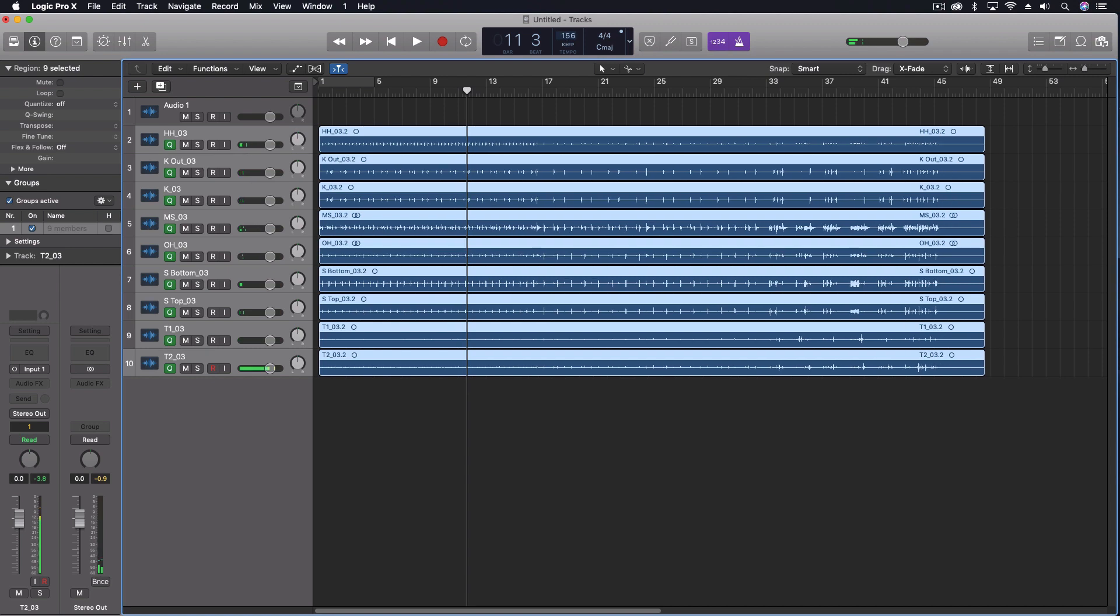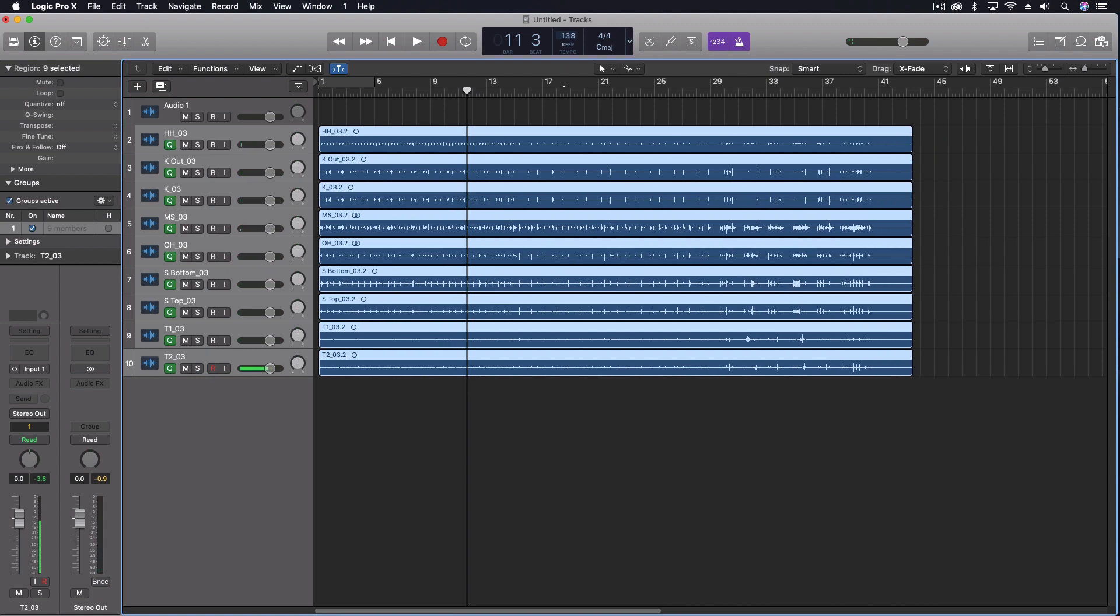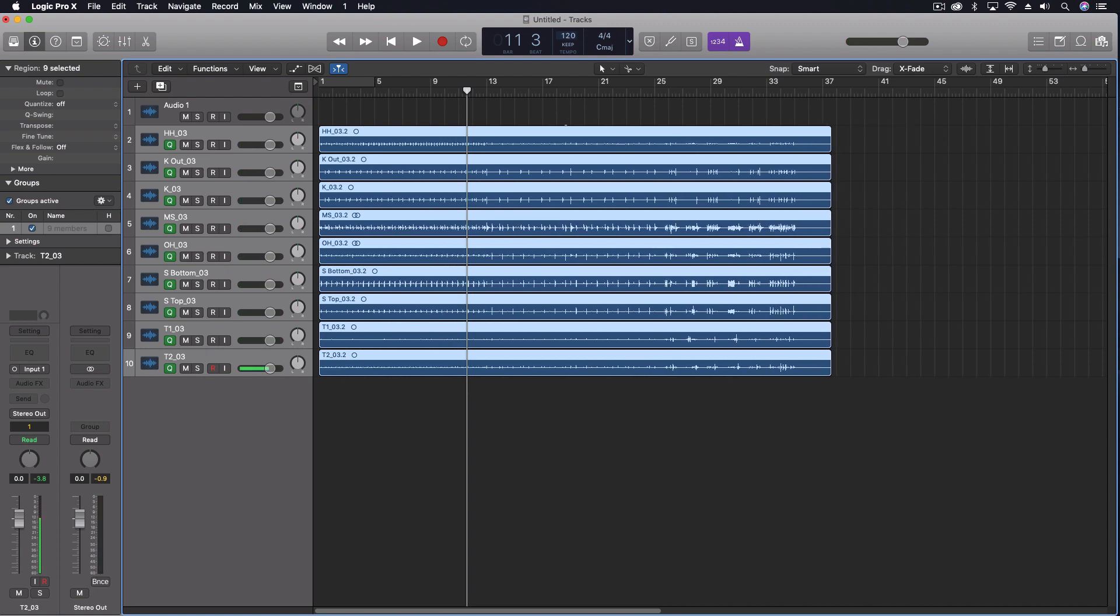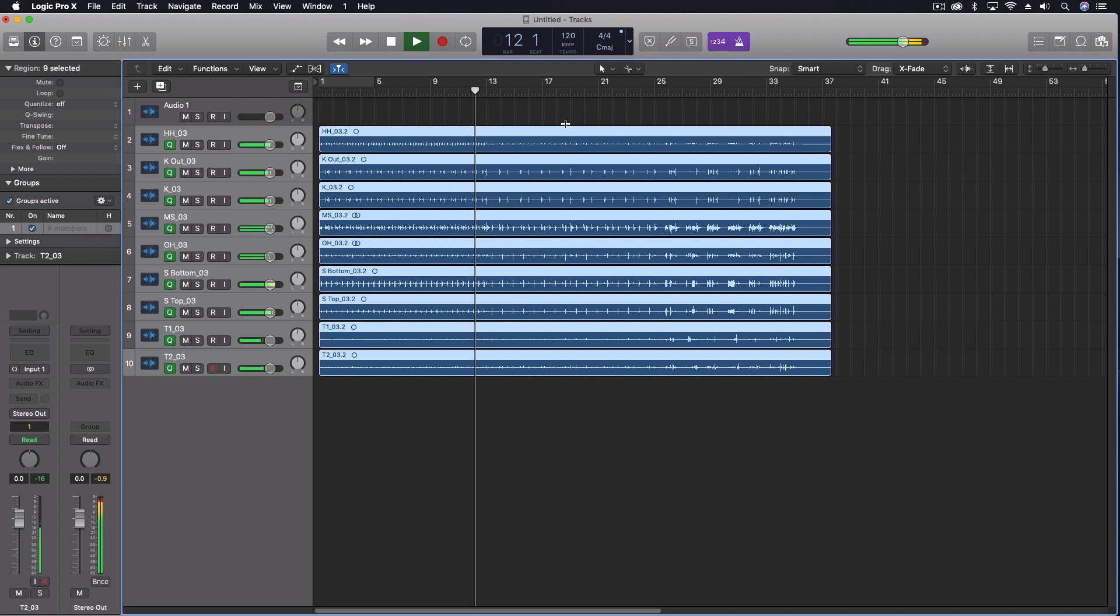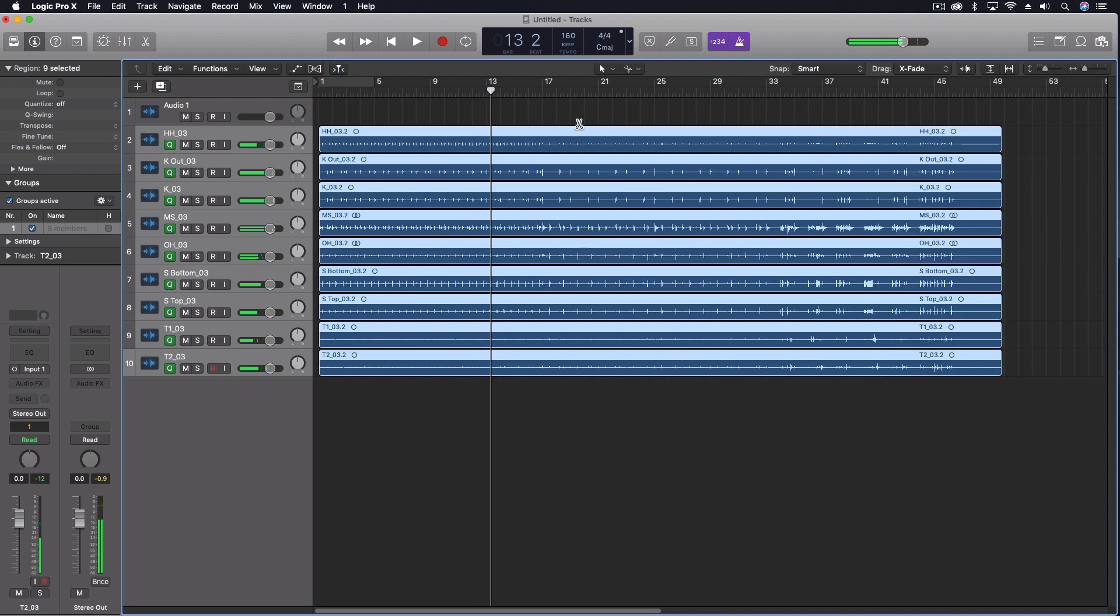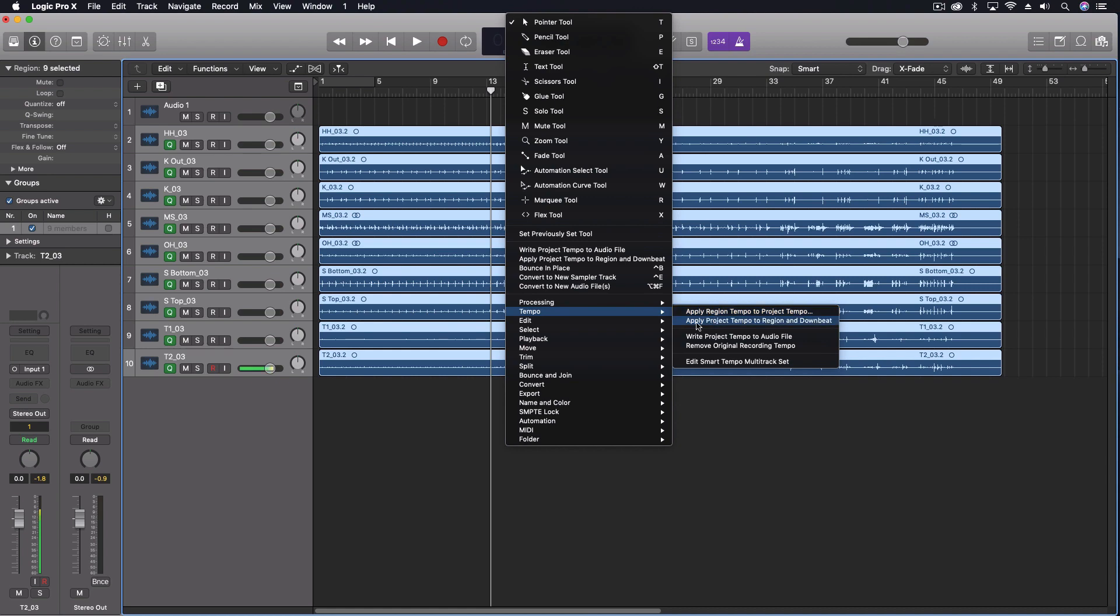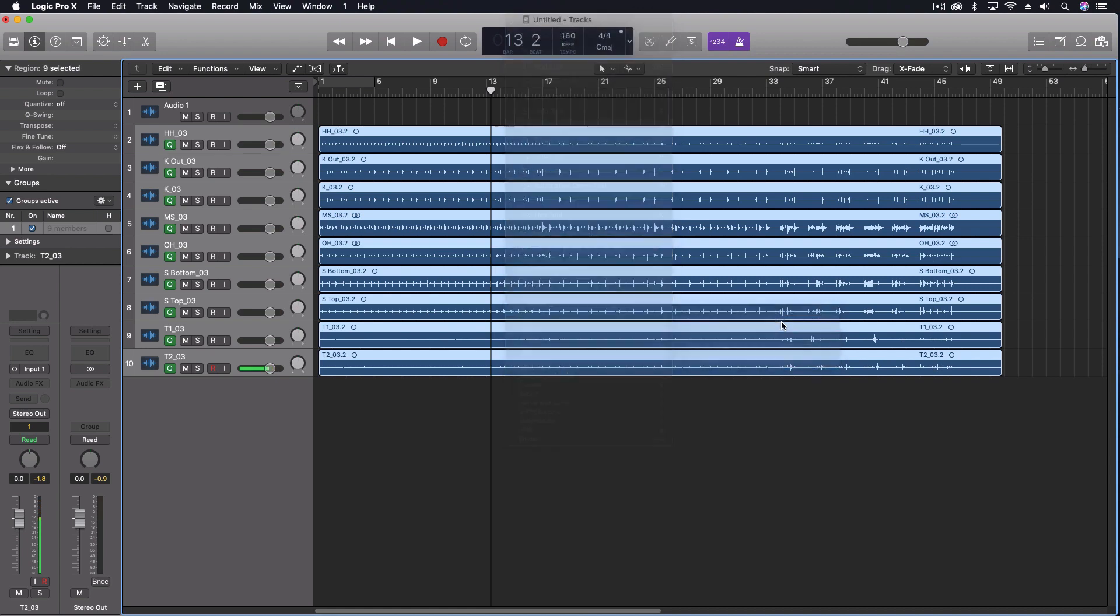So it's still playing the tempo. If I change the tempo now, say I move this down to 120, it's still not changing with the project itself. But we now have the tempo written into these files. The last thing that I want to do is come and say apply Project Tempo to Region and Downbeat.